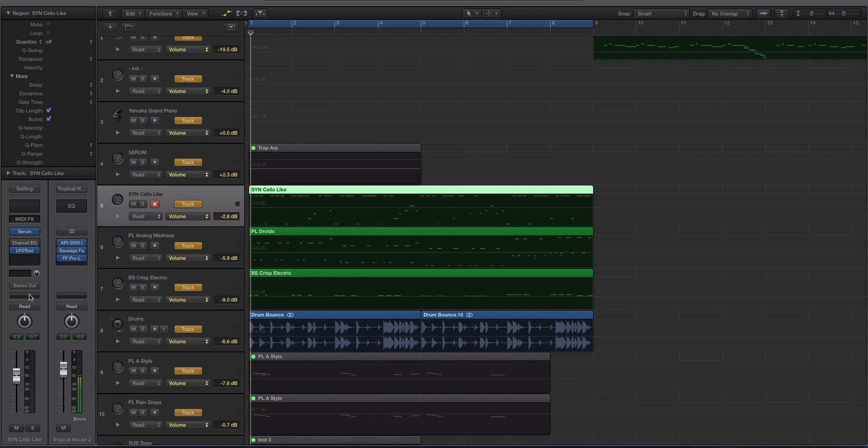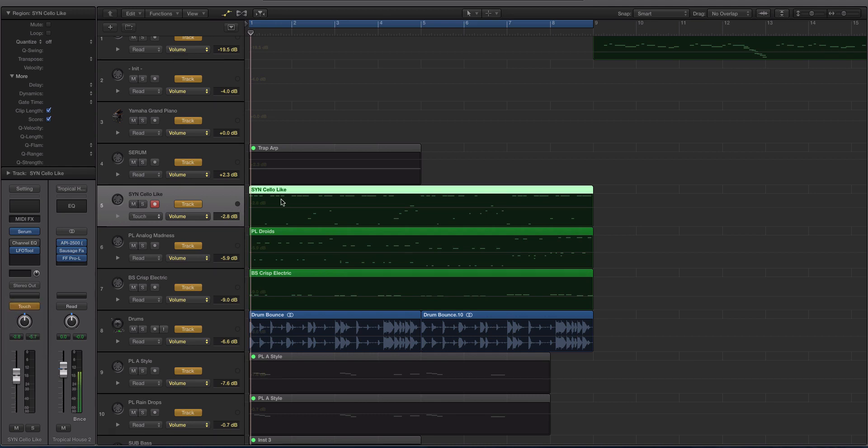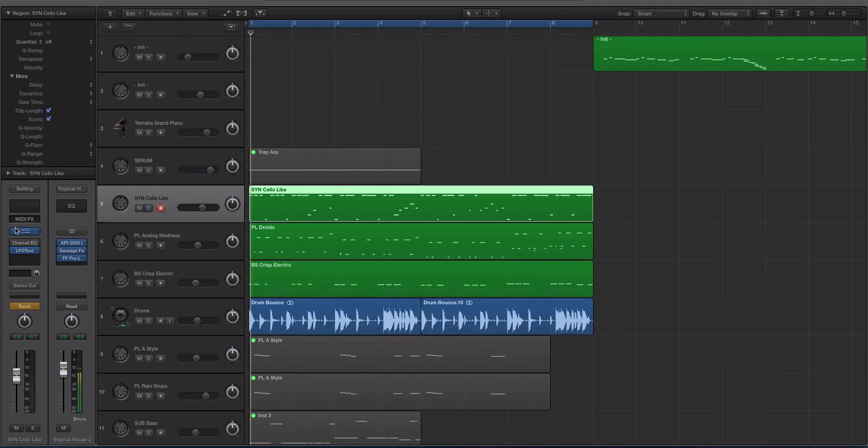Now, you can go to a different one. You can go to Touch, which is the one we're going to be using. And it will be orange or kind of yellowish, orange or gold. Read is usually green when it's active. We're going to keep it on Touch.